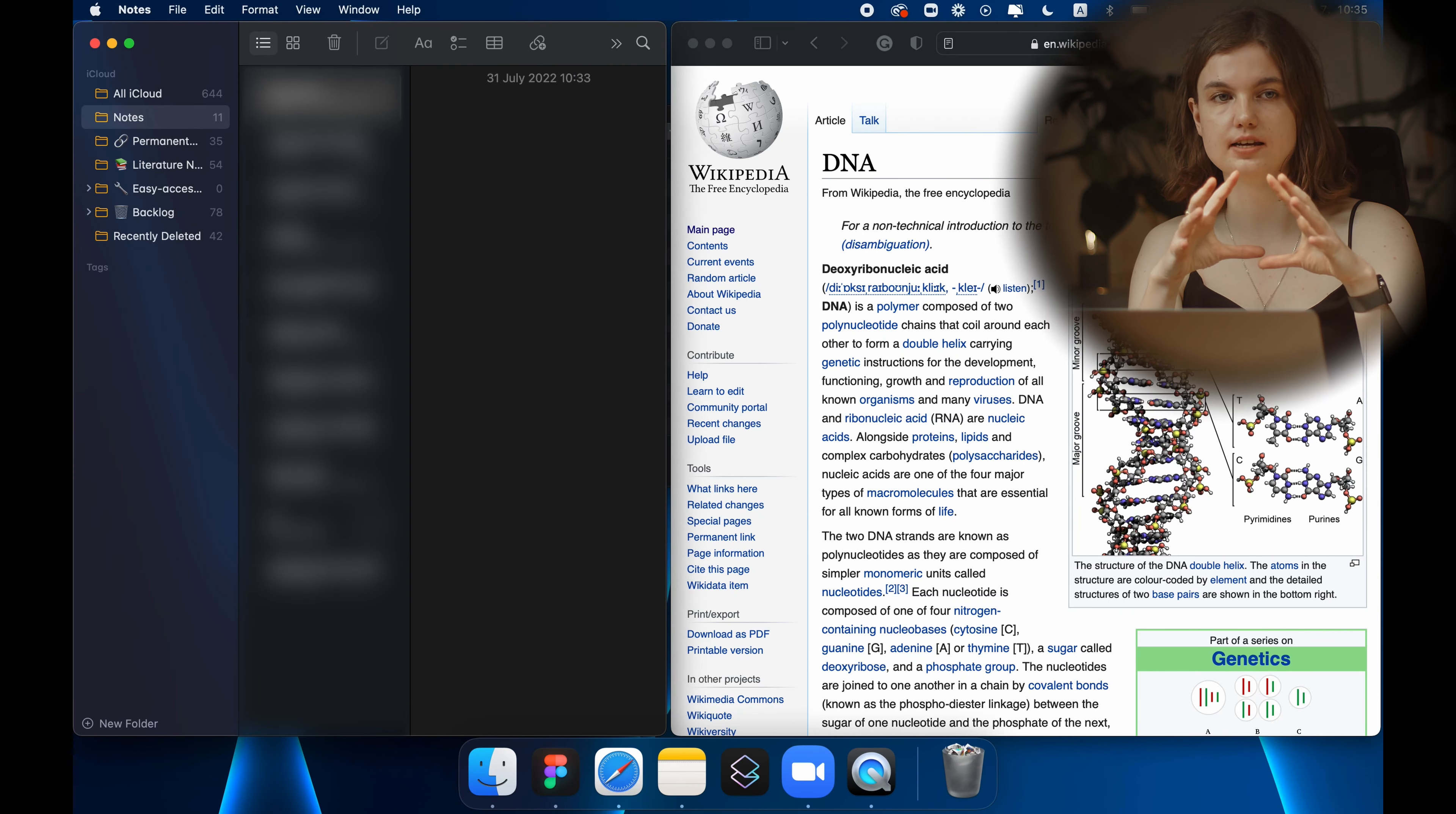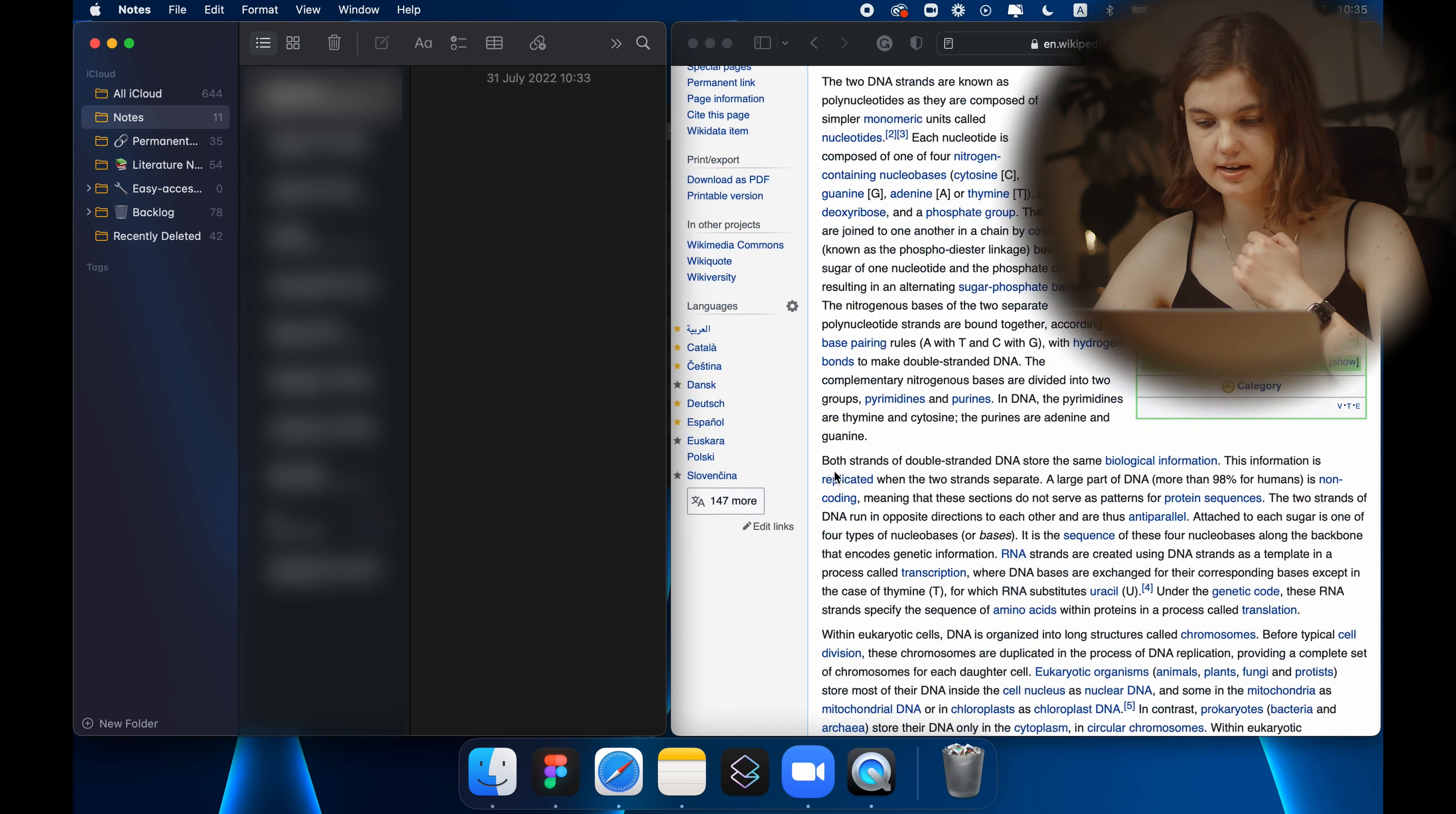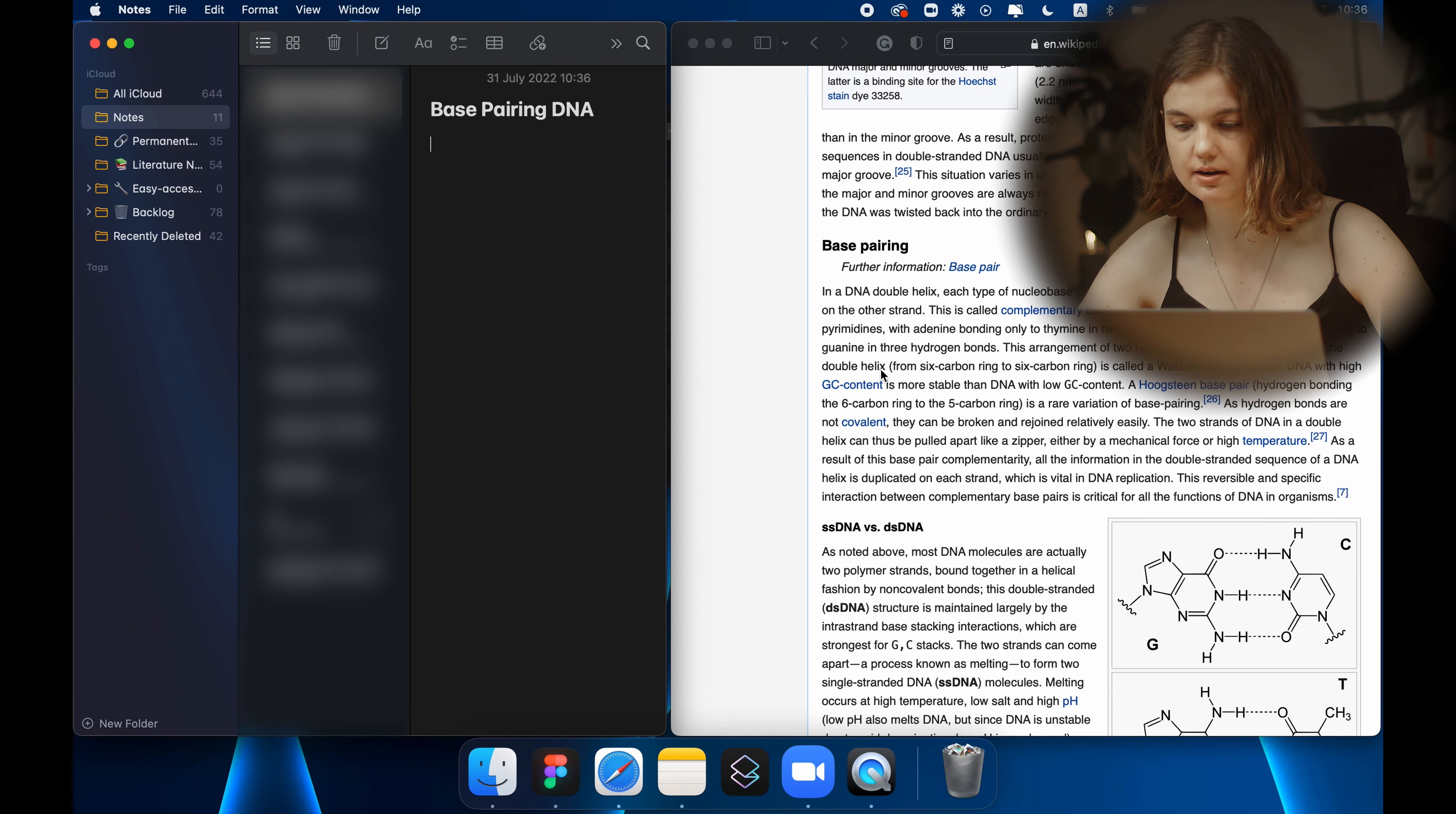Alright guys so this is the setup. First kind of note in smart note taking system is a fleeting note. That means that is a note you are taking as you're going. And I'm keeping these notes here in the default notes folder before I do something else with them. So let's say I will be researching DNA and I will be reading this article on Wikipedia and I would be interested in base pairing. I would usually write down some headline and then I would read it.